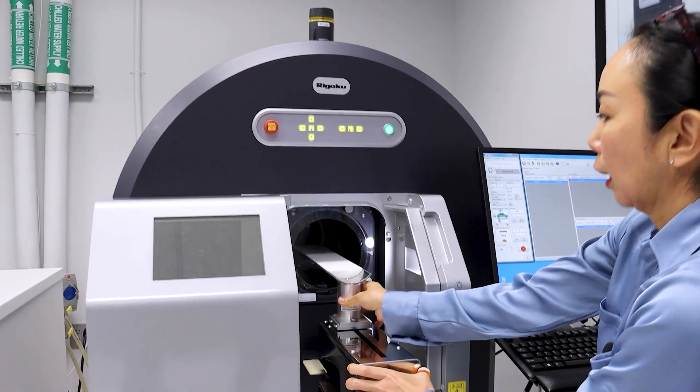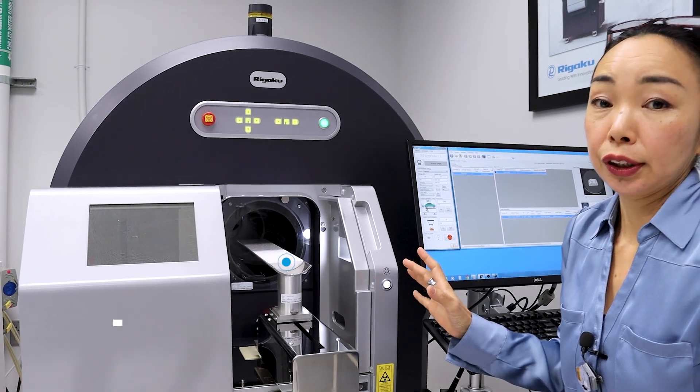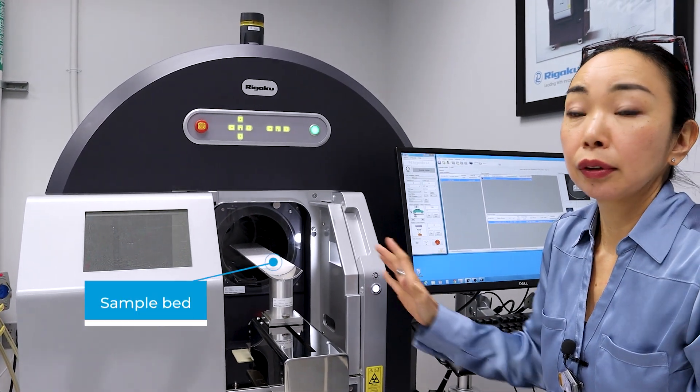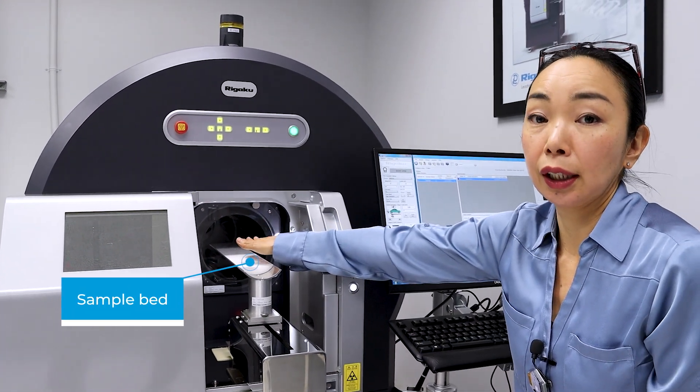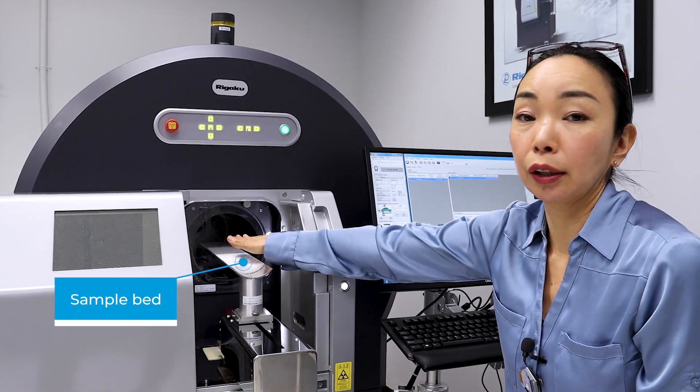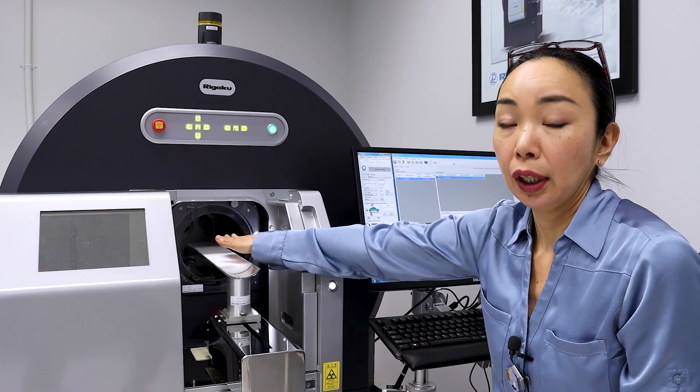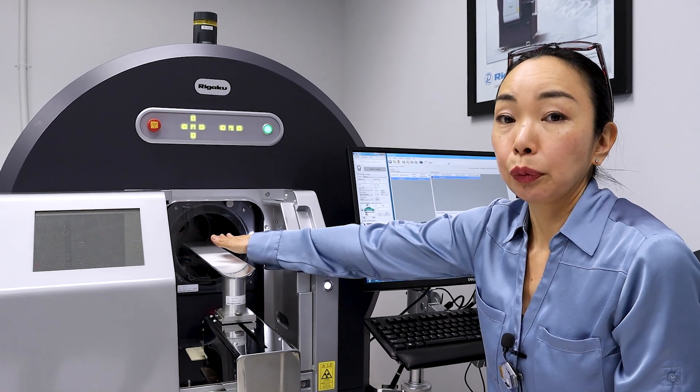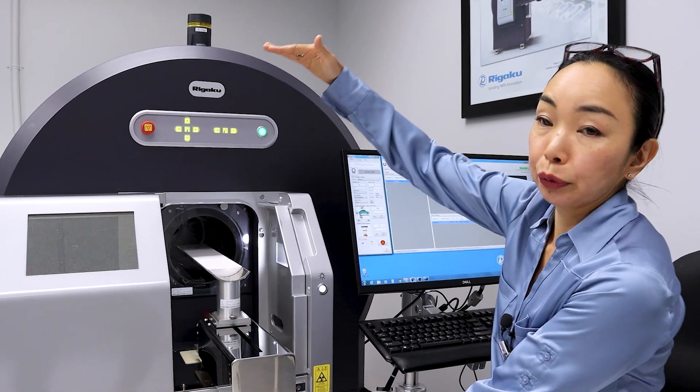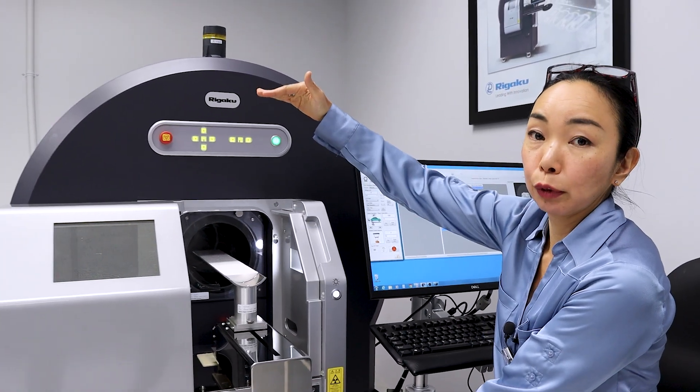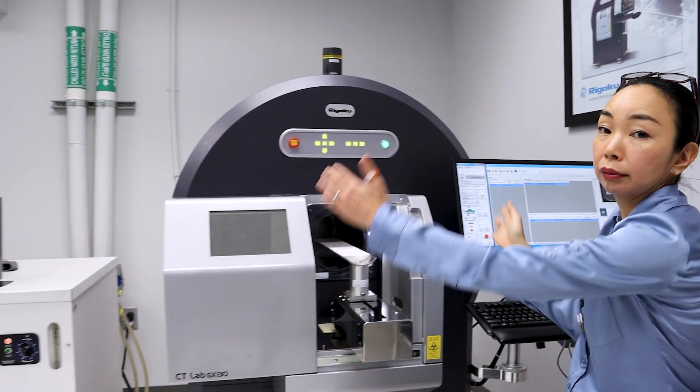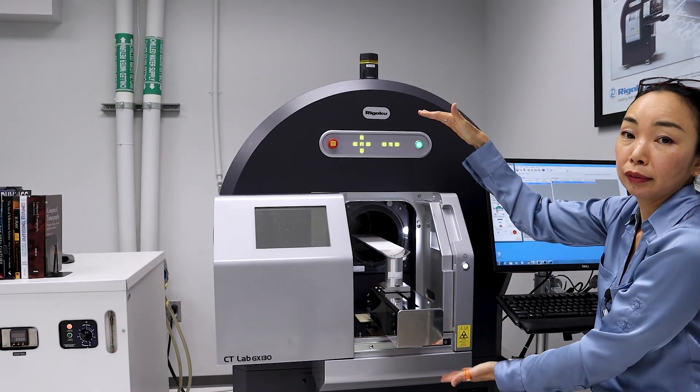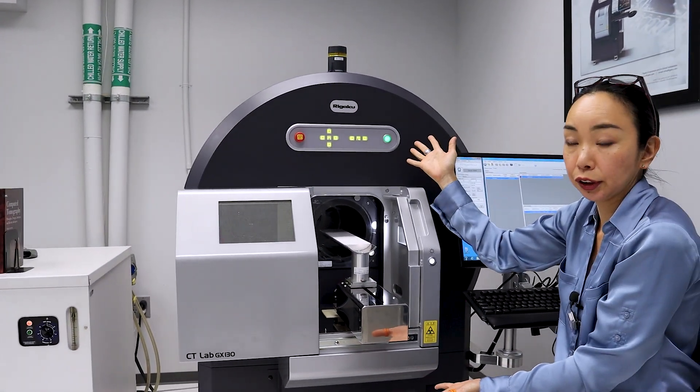With a gantry system, the sample goes on this bed and just stays there, and it's not going to rotate or move. Instead, we have the X-ray source and detector inside of this machine, and they go around the sample, and that's what we call a gantry system.